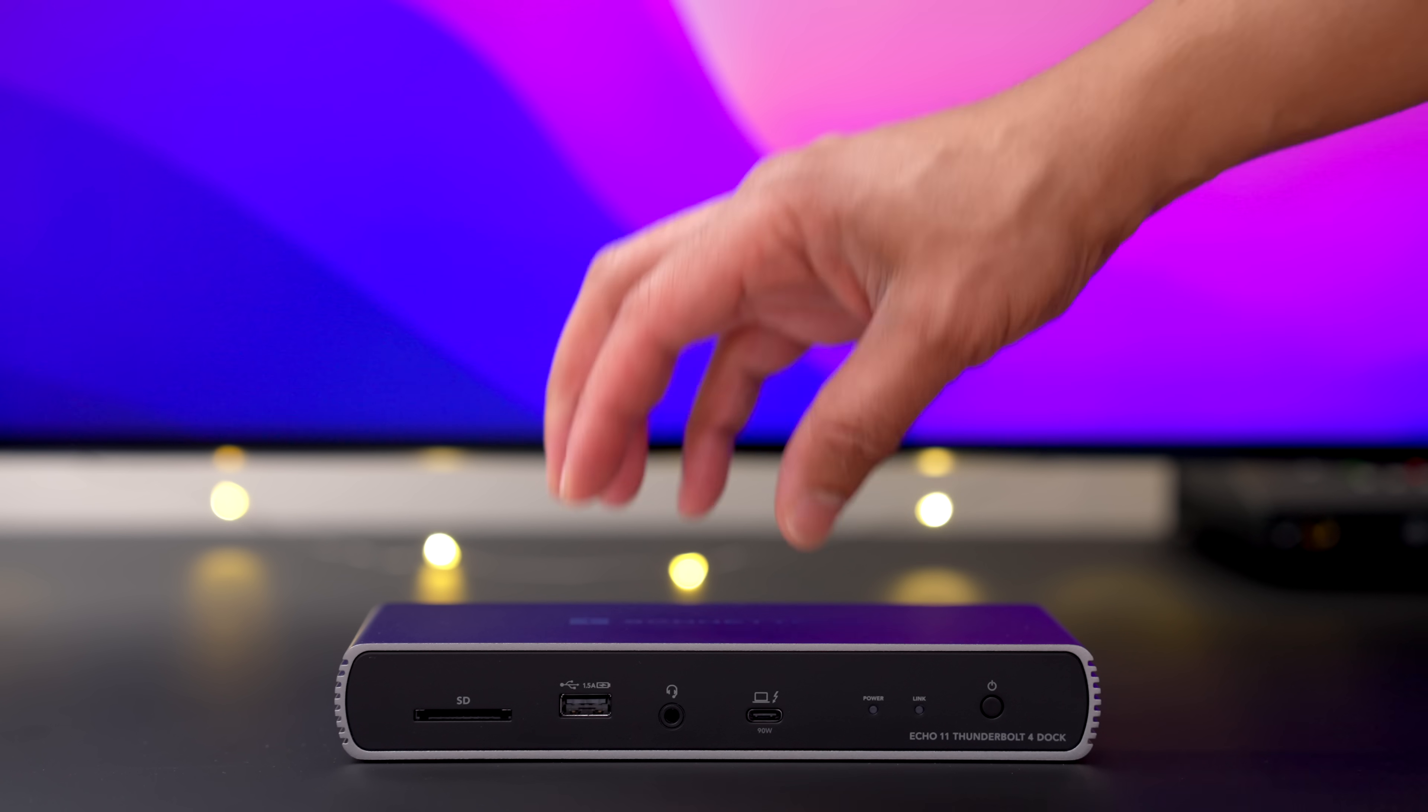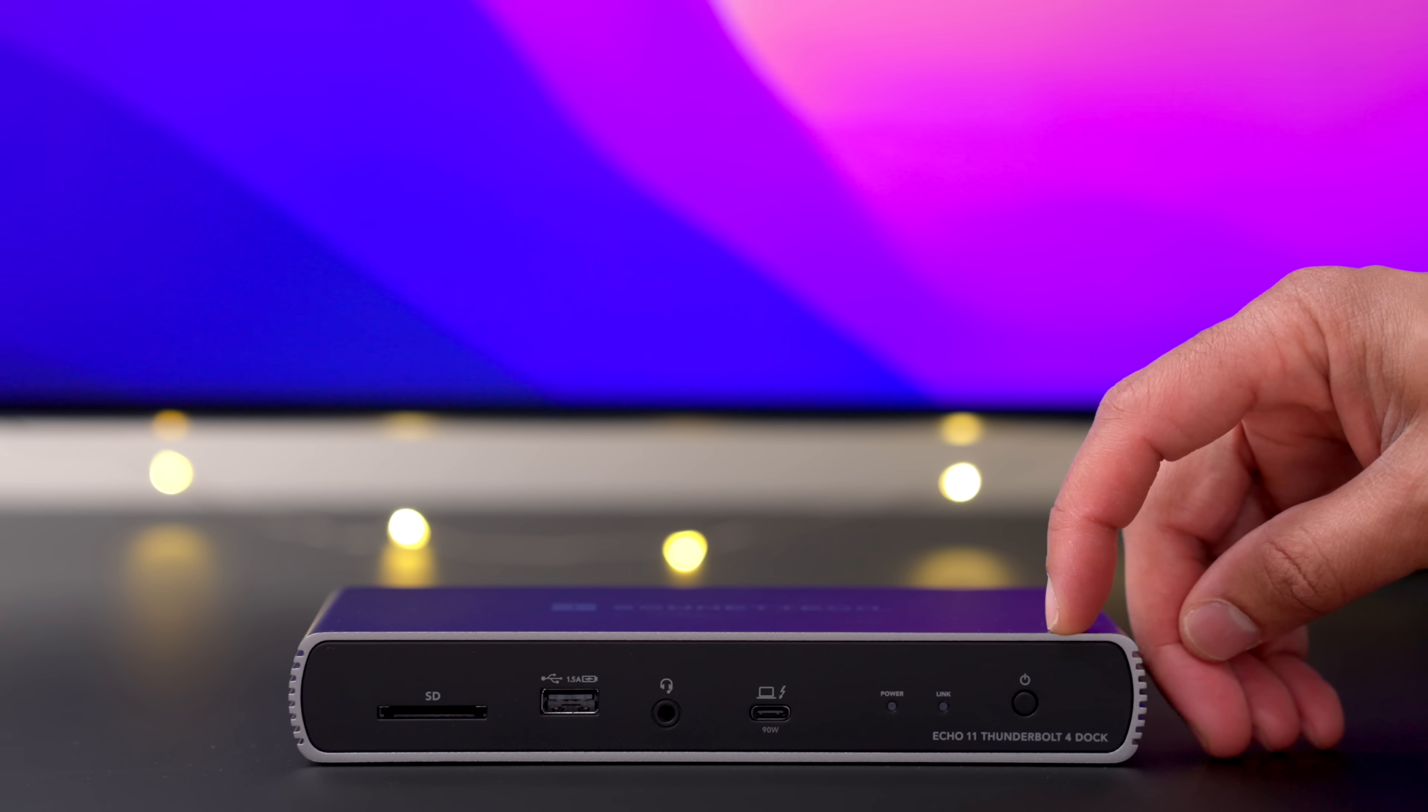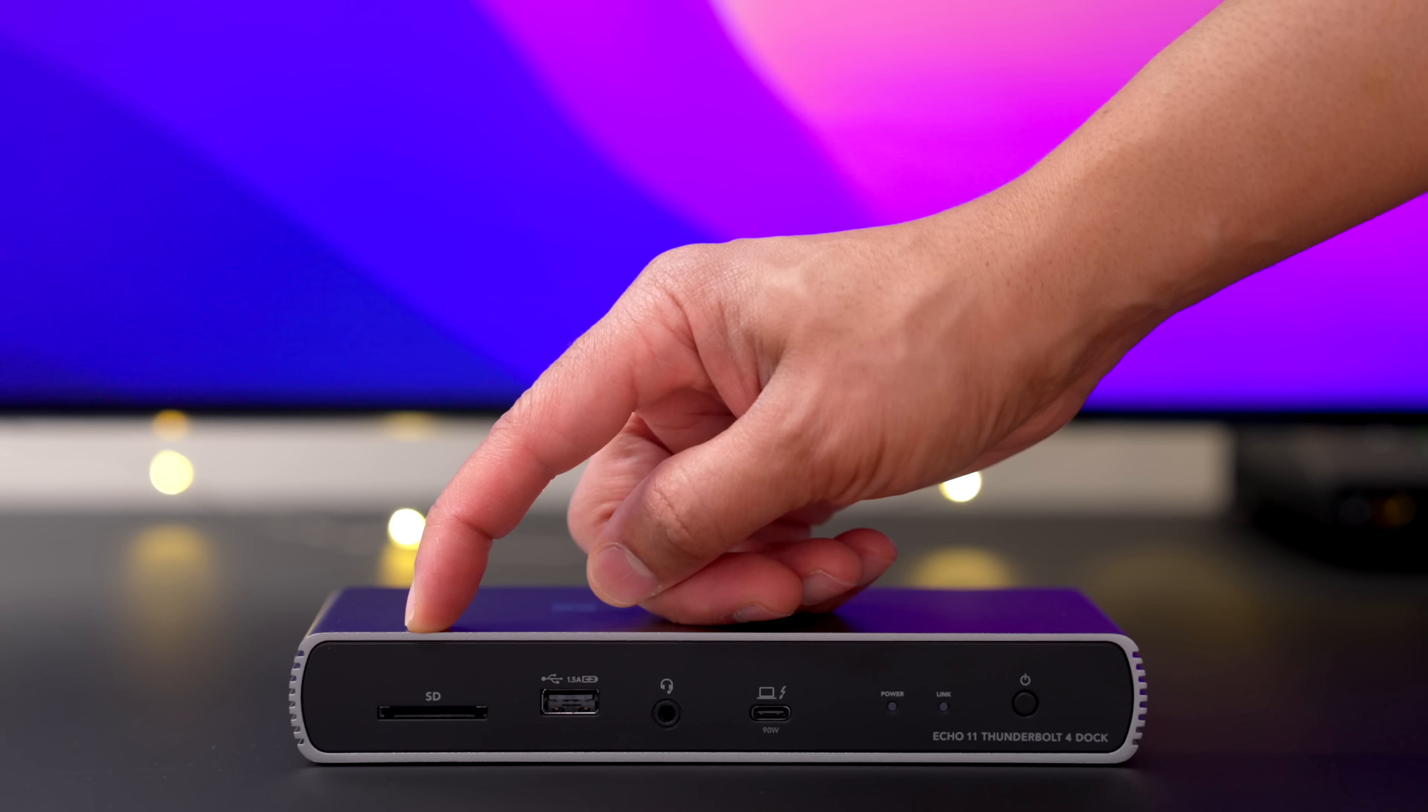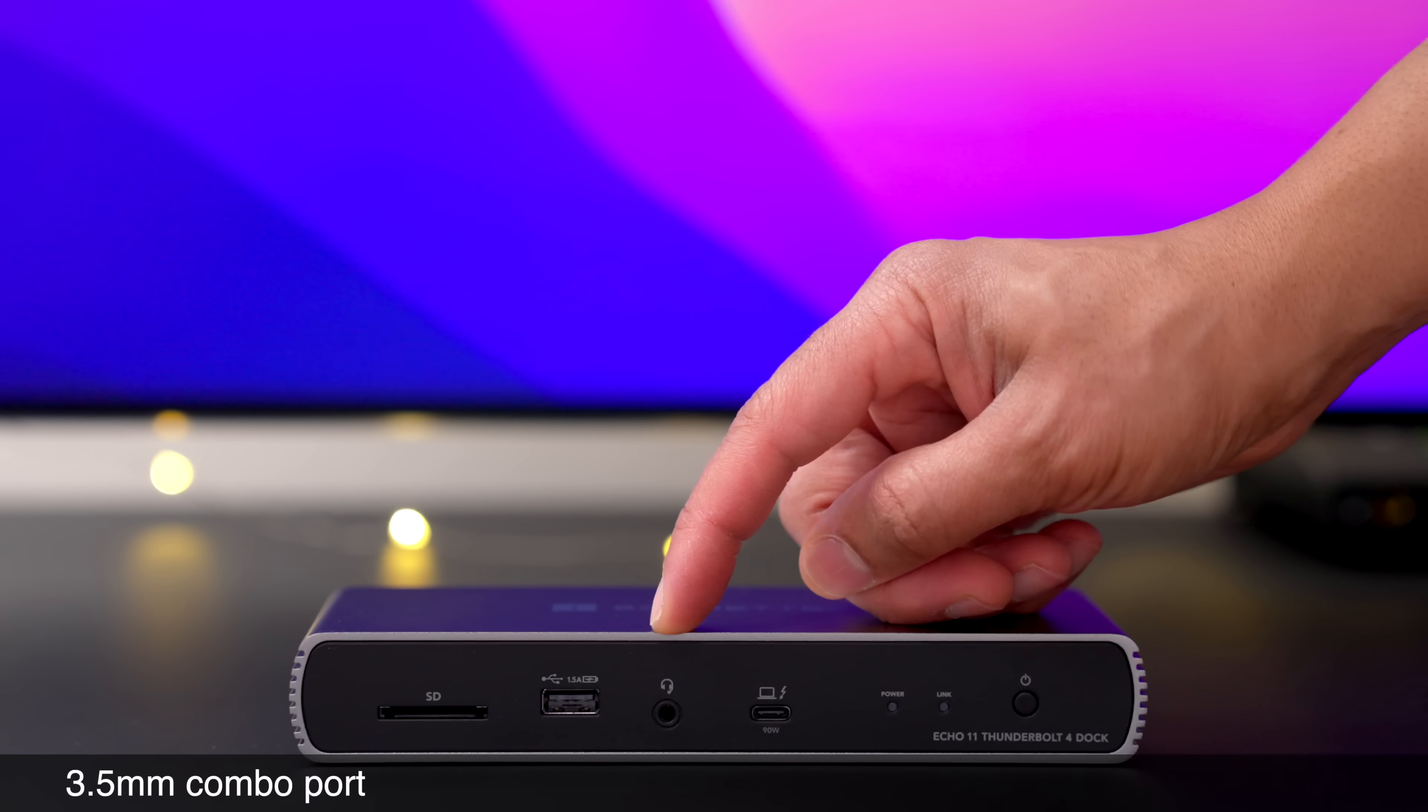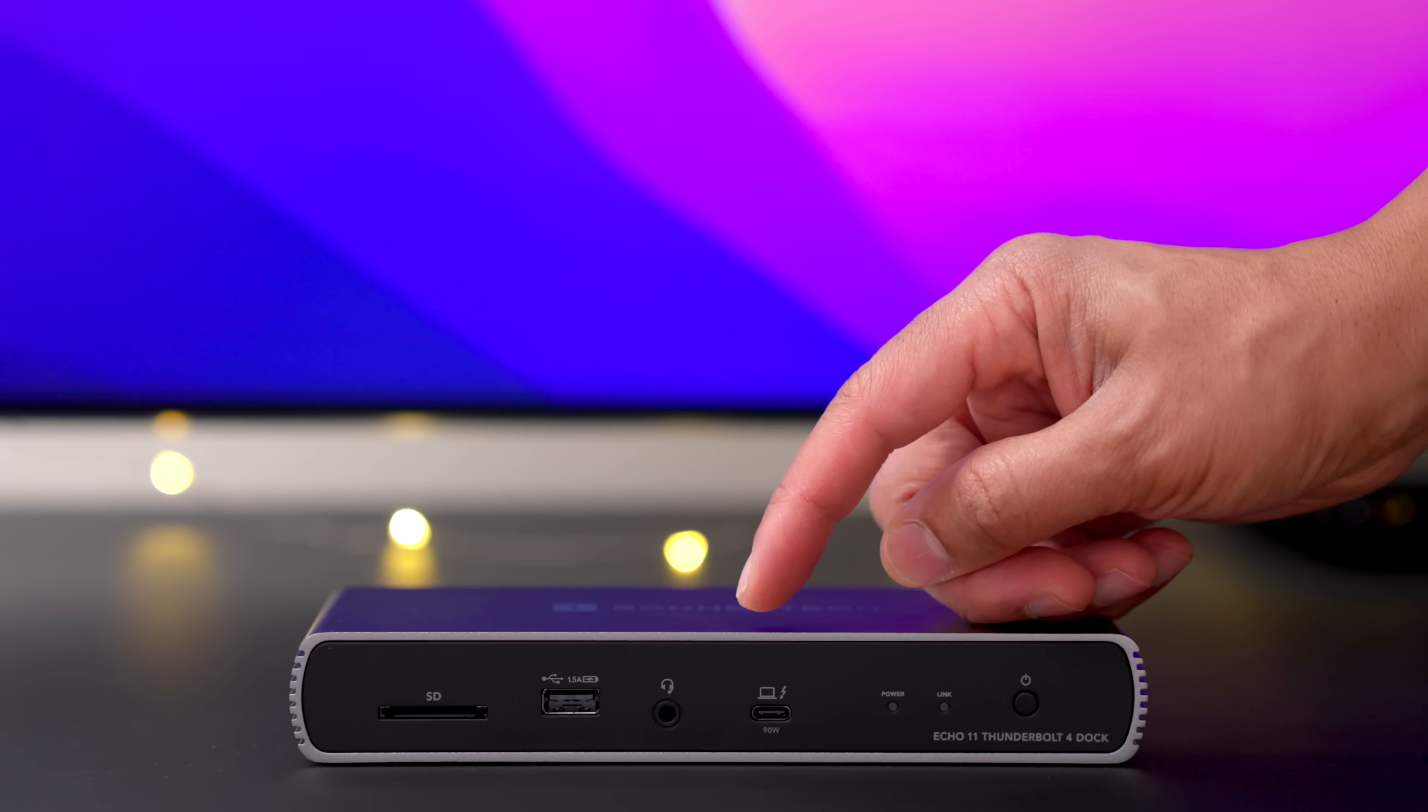So you have 11 interfaces in all. So here is the front panel of the dock. Let's explore each interface briefly. We have the SD card 4.0 slot, which supports UHS-II, USB 2.0 charging port. You have a 3.5 millimeter combo port.